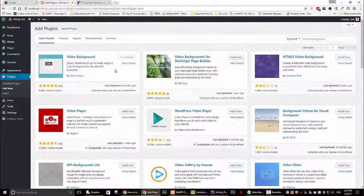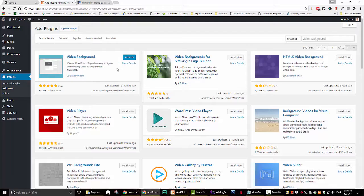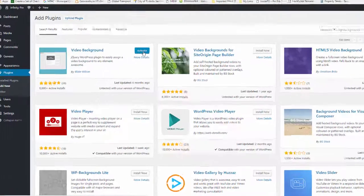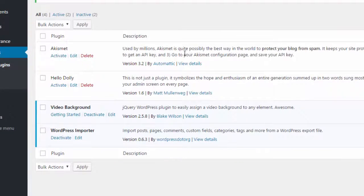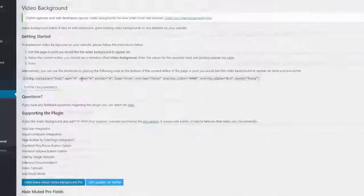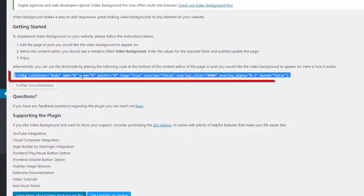Next click on the getting started link that is below the title video background. A new page will appear and on that page is a shortcode. Copy the shortcode as you will need it in a little bit.